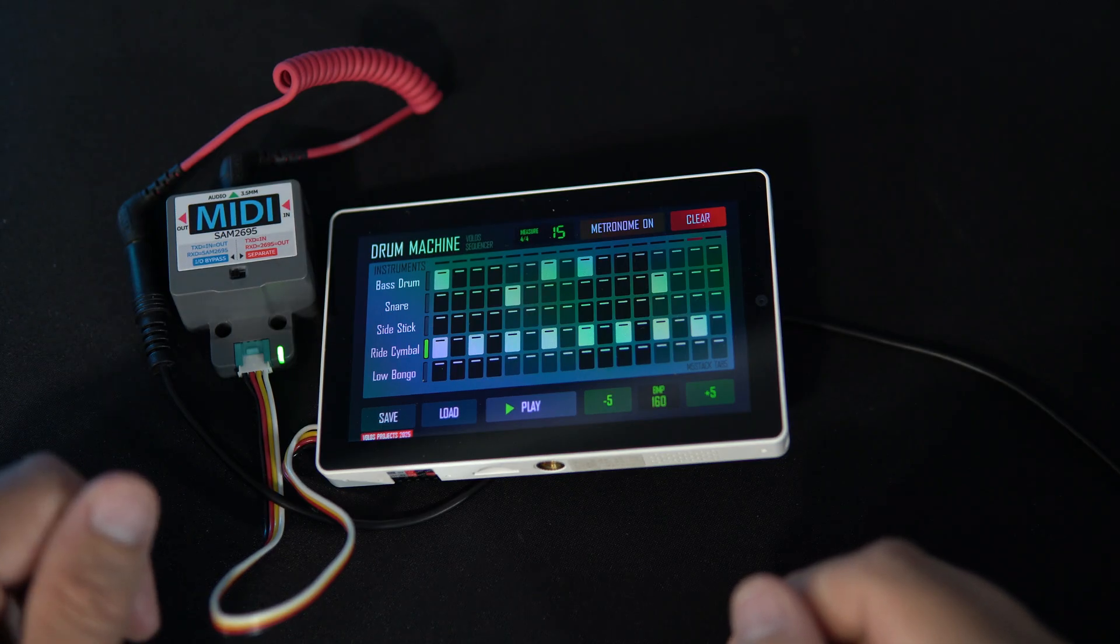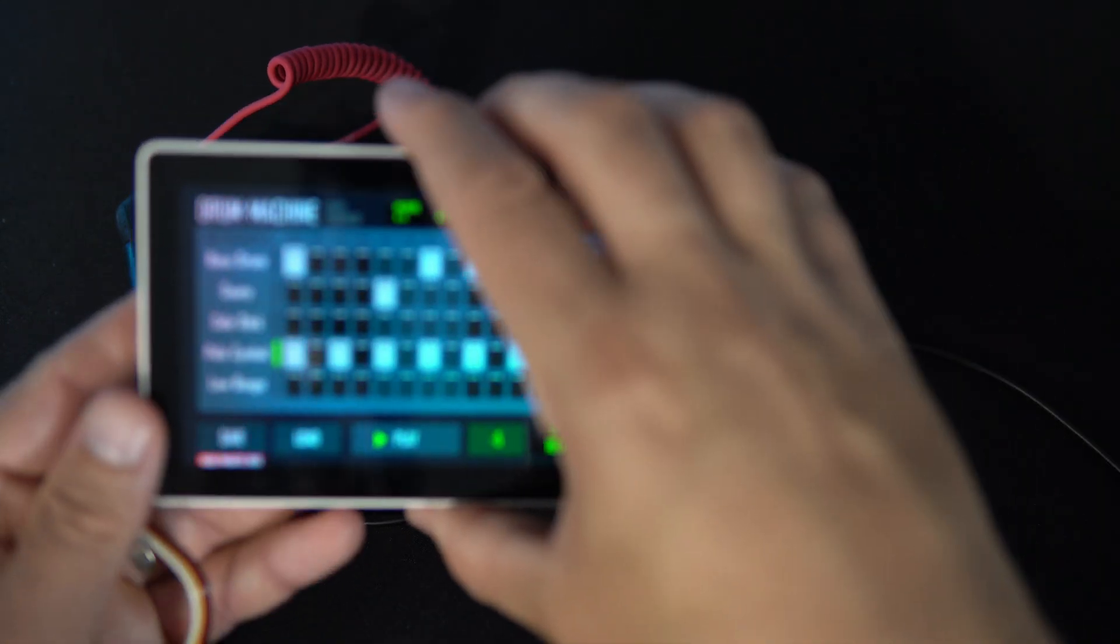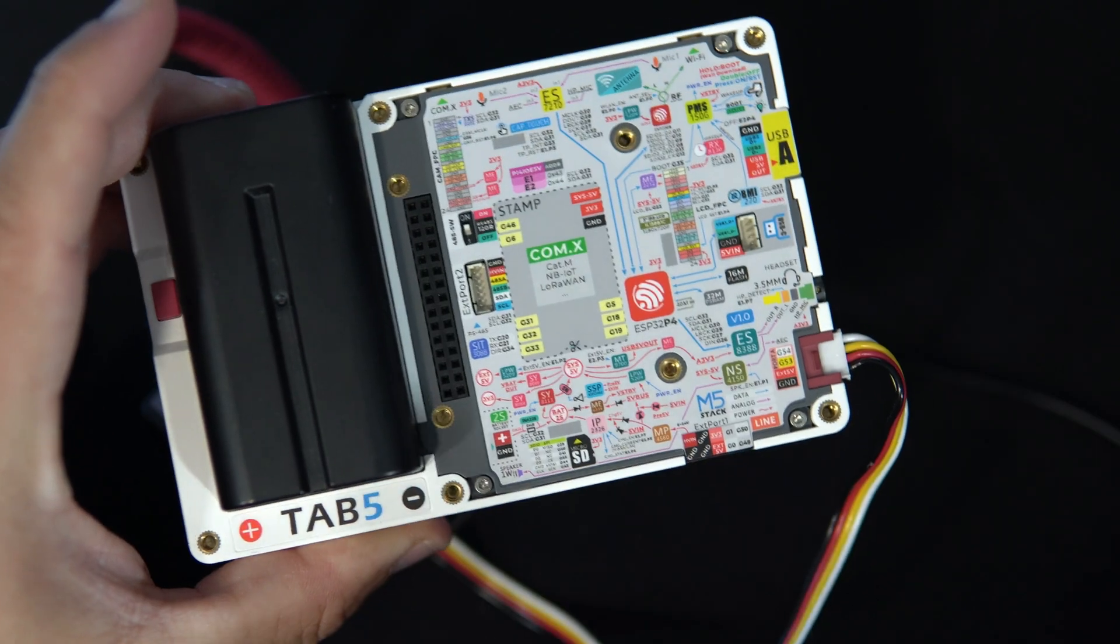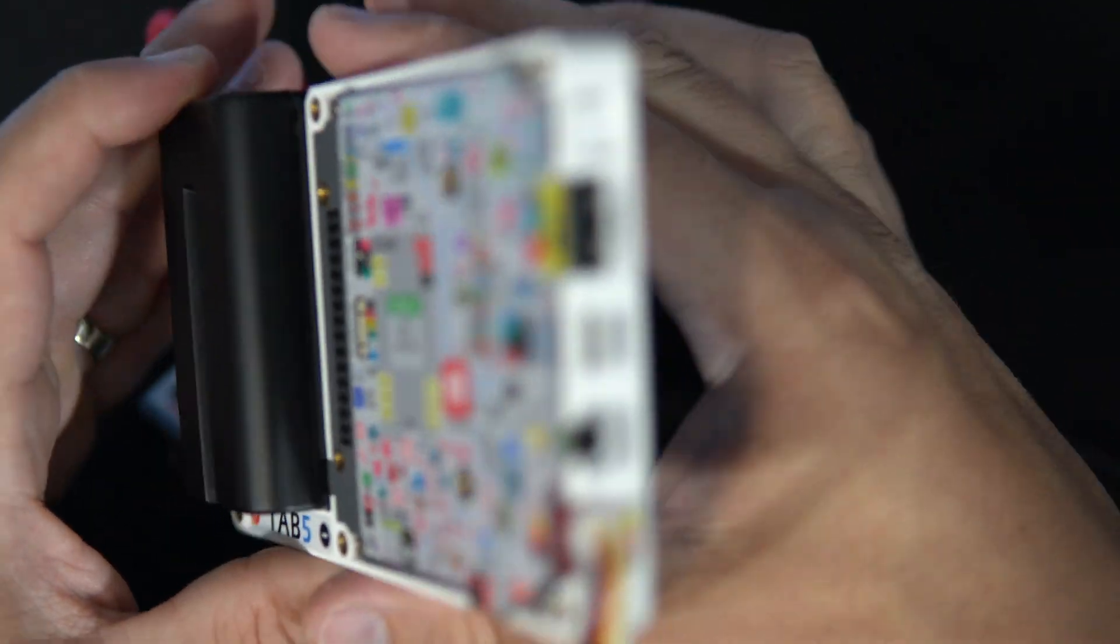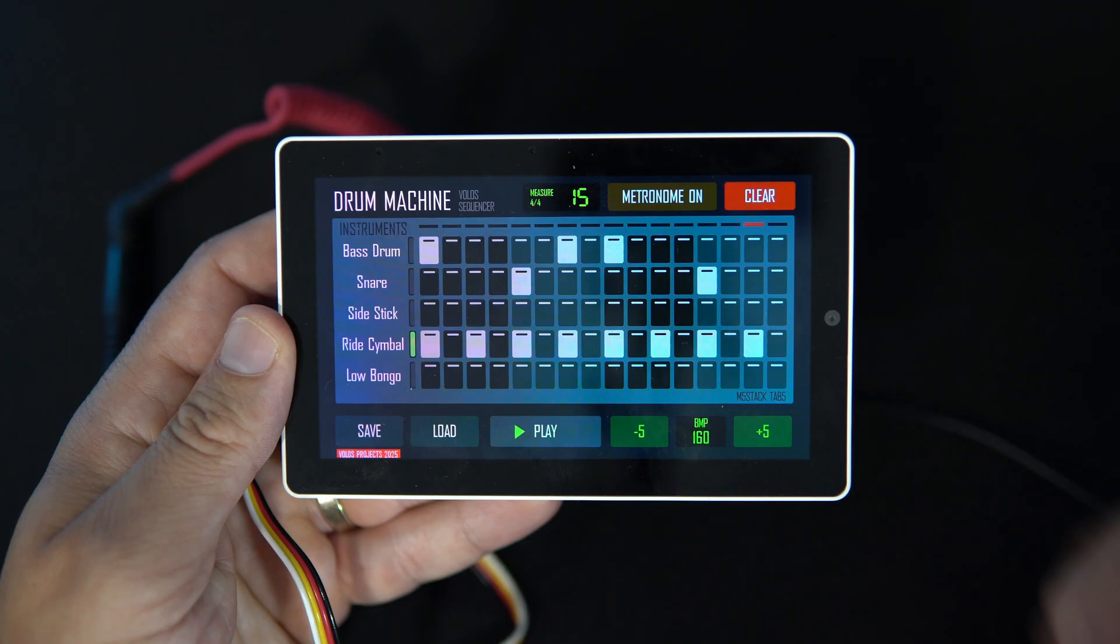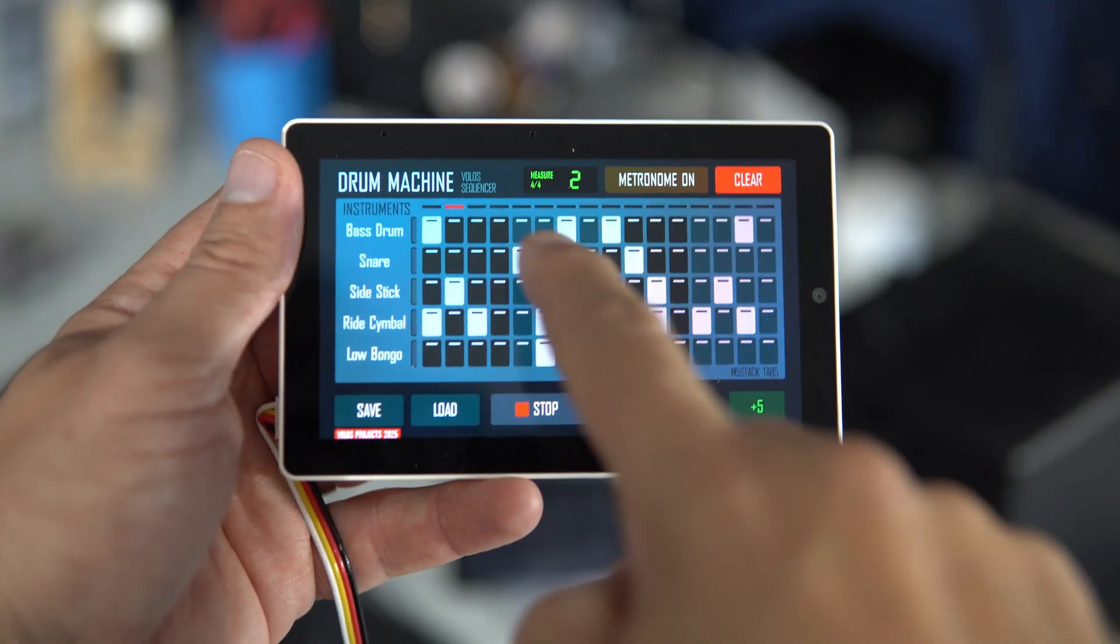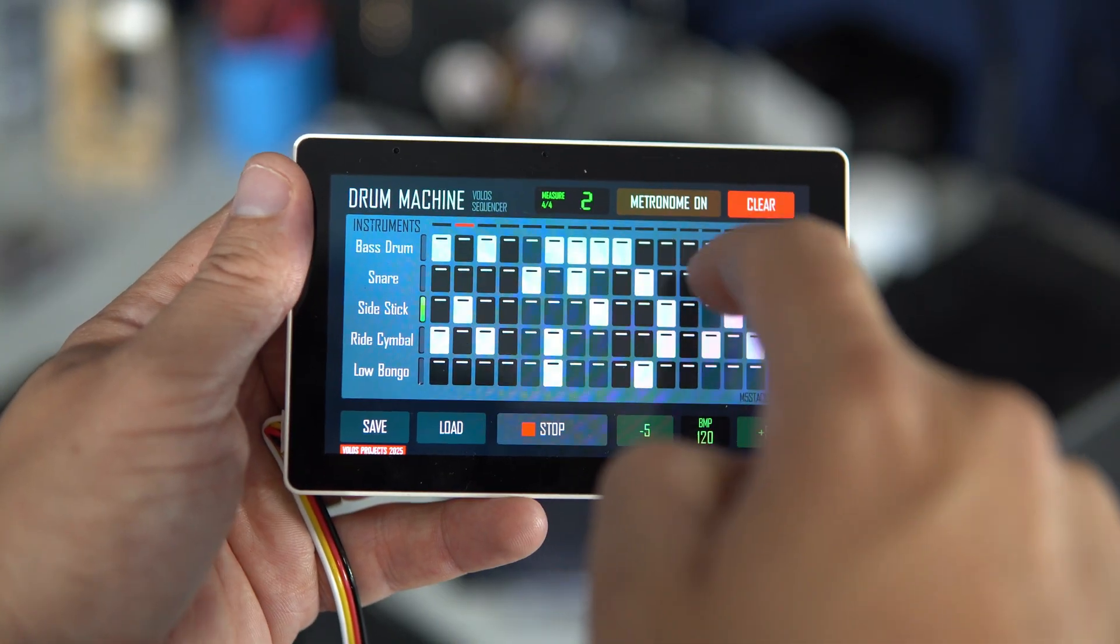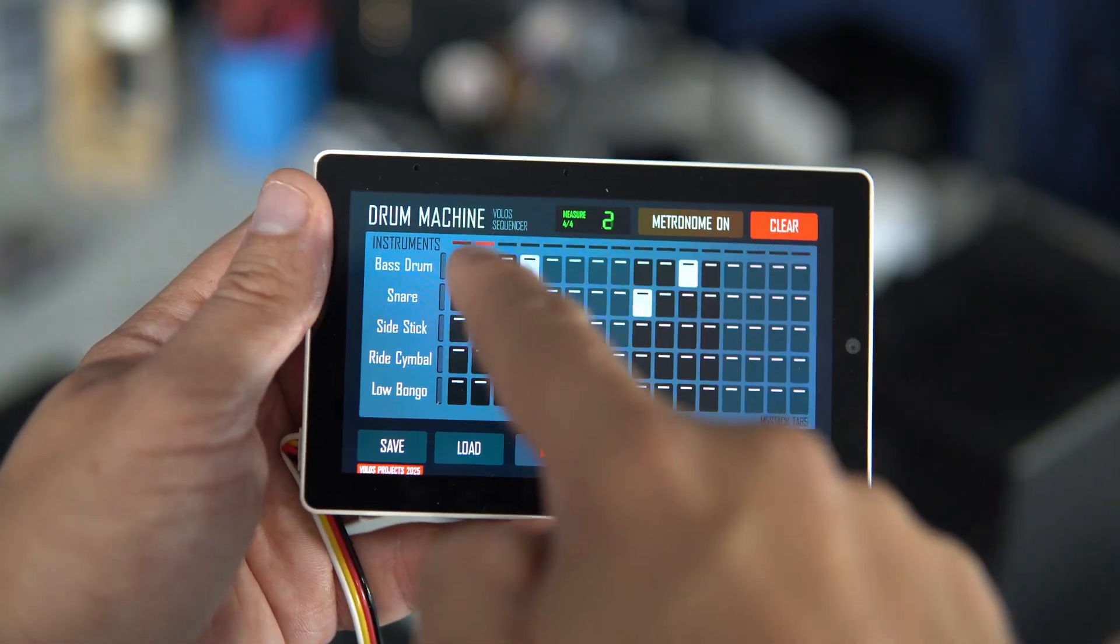Hello, it is time for a new project with M5 Stack Tab 5. This is a fast ESP32-P4 device and I decided to finally make a drum machine or drum sequencer.